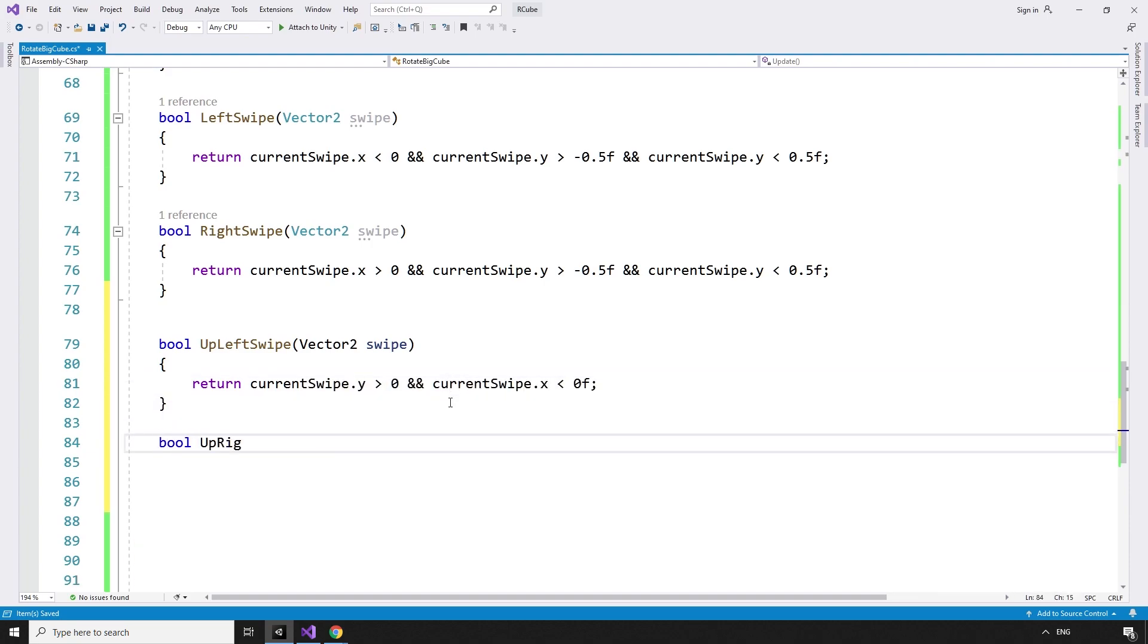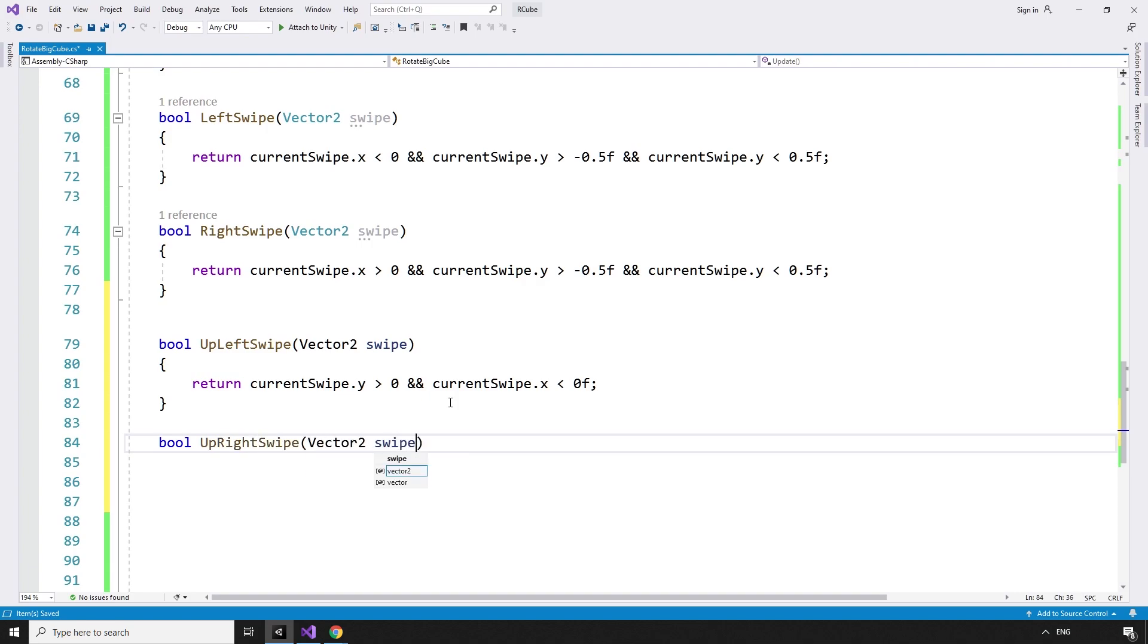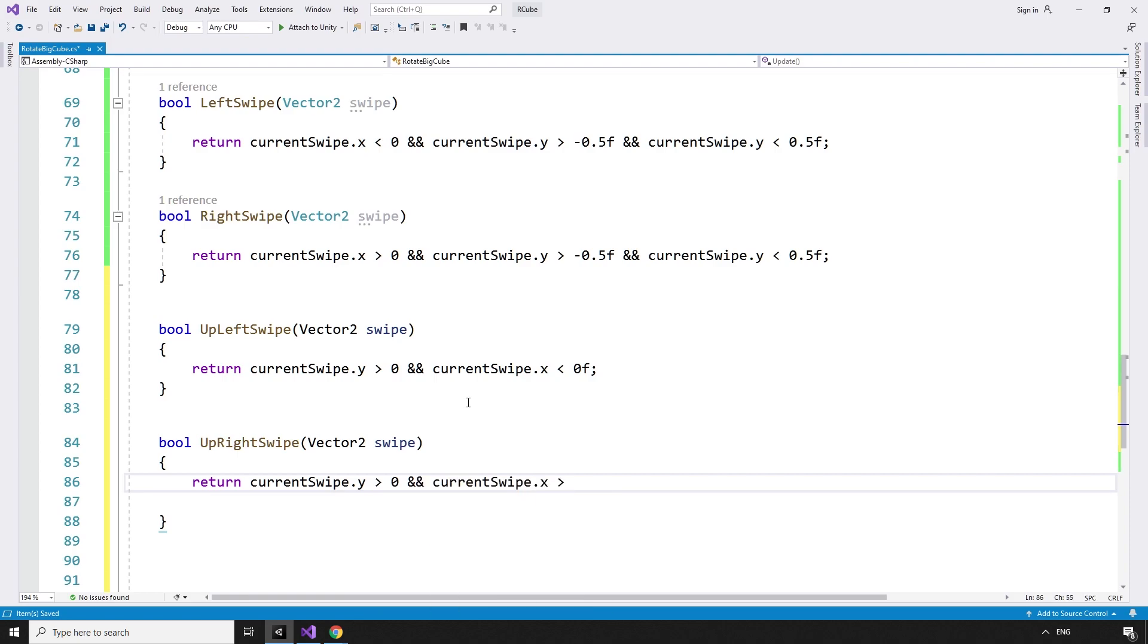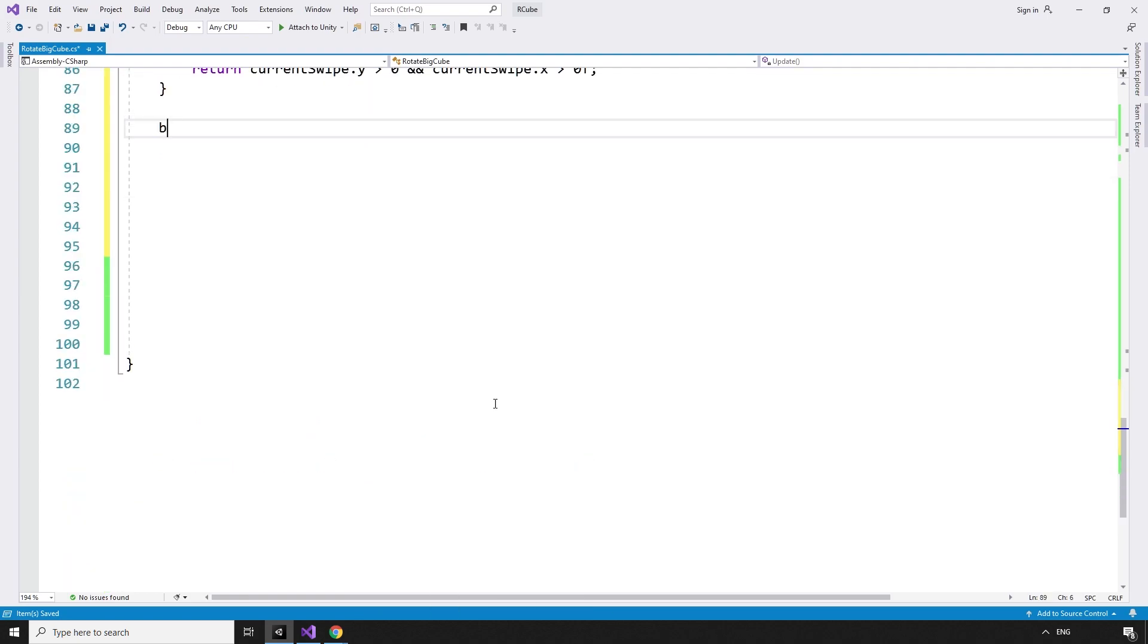bool upRightSwipe vector2 swipe, returns true if the currentSwipe.y is greater than zero, and the currentSwipe.x is also greater than zero.